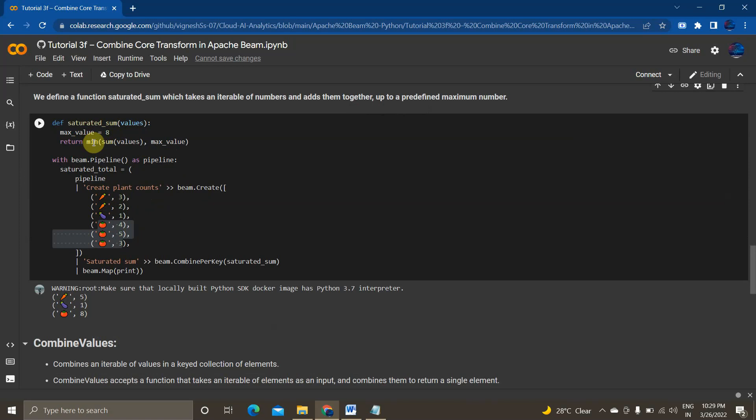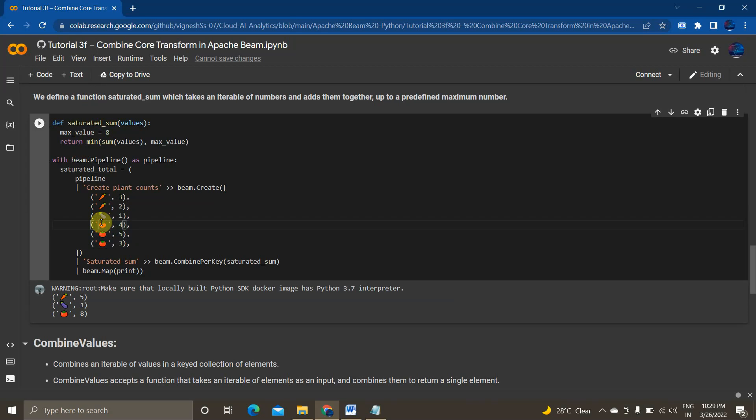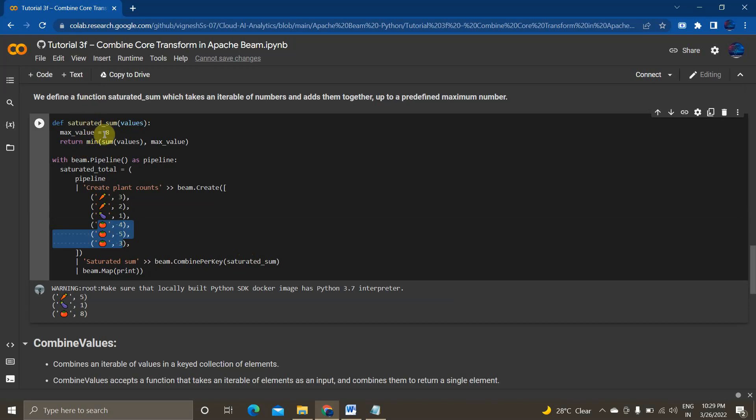And it is creating a beam collection. I am creating a p collection beam.create 3, 2, 1 the same value whatever I am passing. And the max value is 8. So I am returning a function. I am implementing a logic here where it should return if the total combine of all these values exists more than 8 it should basically return me 8 instead of whatever the value I am getting. So in my function beam.combine per key inside that I am passing this method. So 3, 5, 1 and 12 basically exists more than 8. So it returns 8.